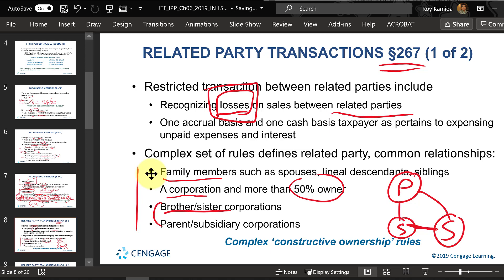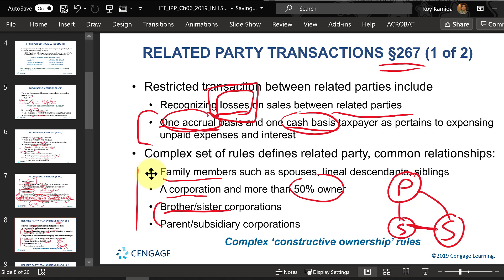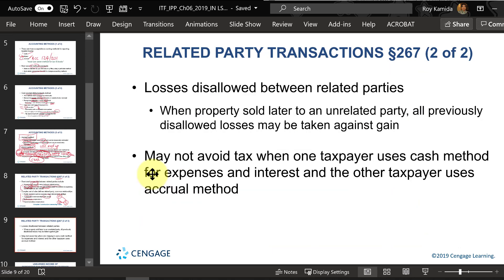Another situation involves one party using the accrual method and the other using the cash method. If the accrual-basis party accrues an expense but hasn't paid it to the cash-basis party — who hasn't reported income because they haven't collected it — then the accrual-basis party cannot deduct the expense. This prevents shifting deductions or income between related parties. If the buyer later sells the property at a profit, the previously undeductible loss can be used to offset that income.